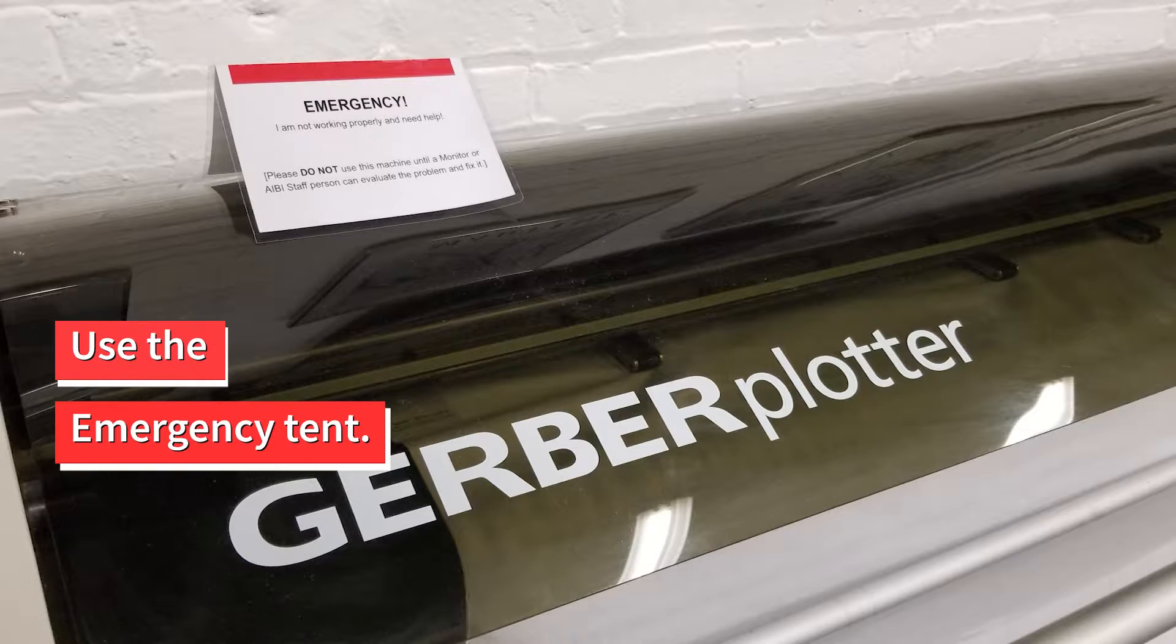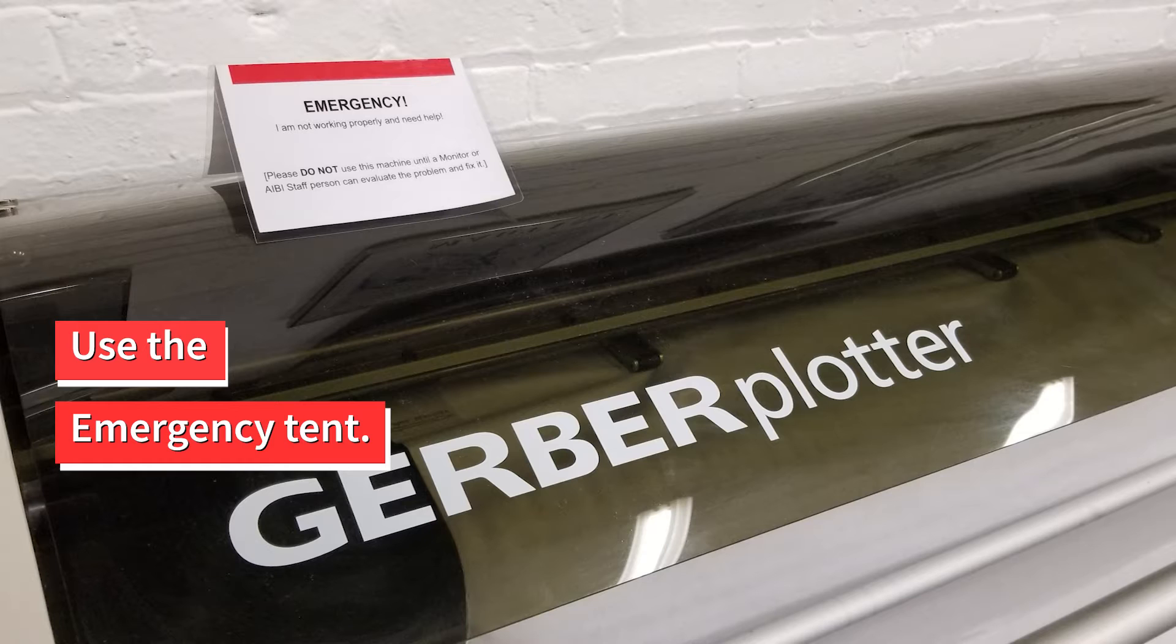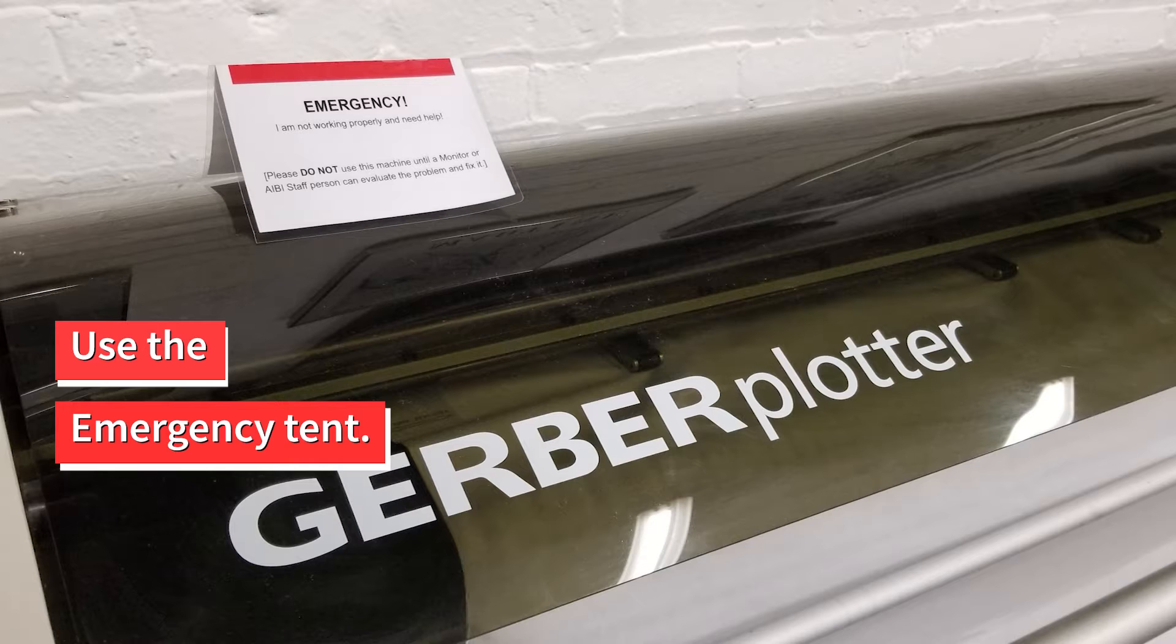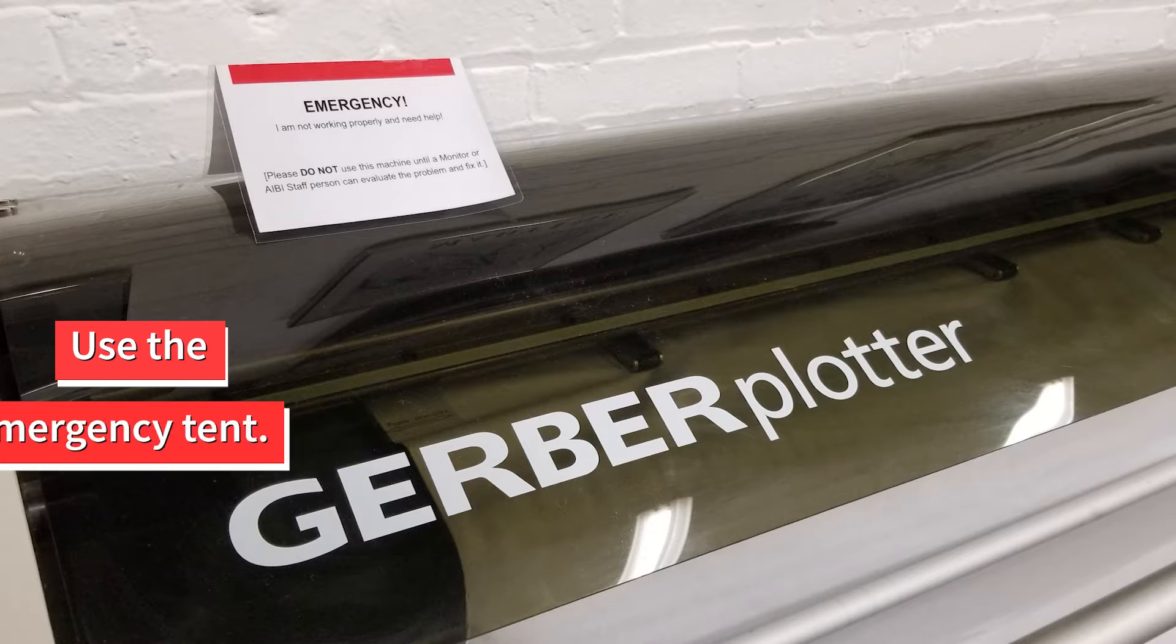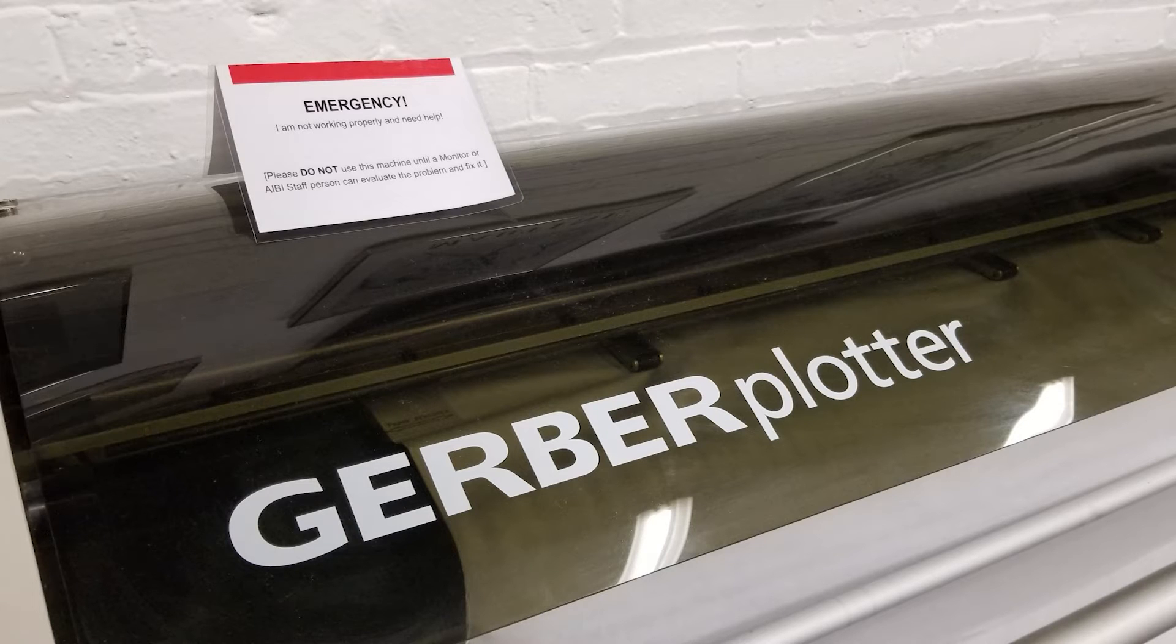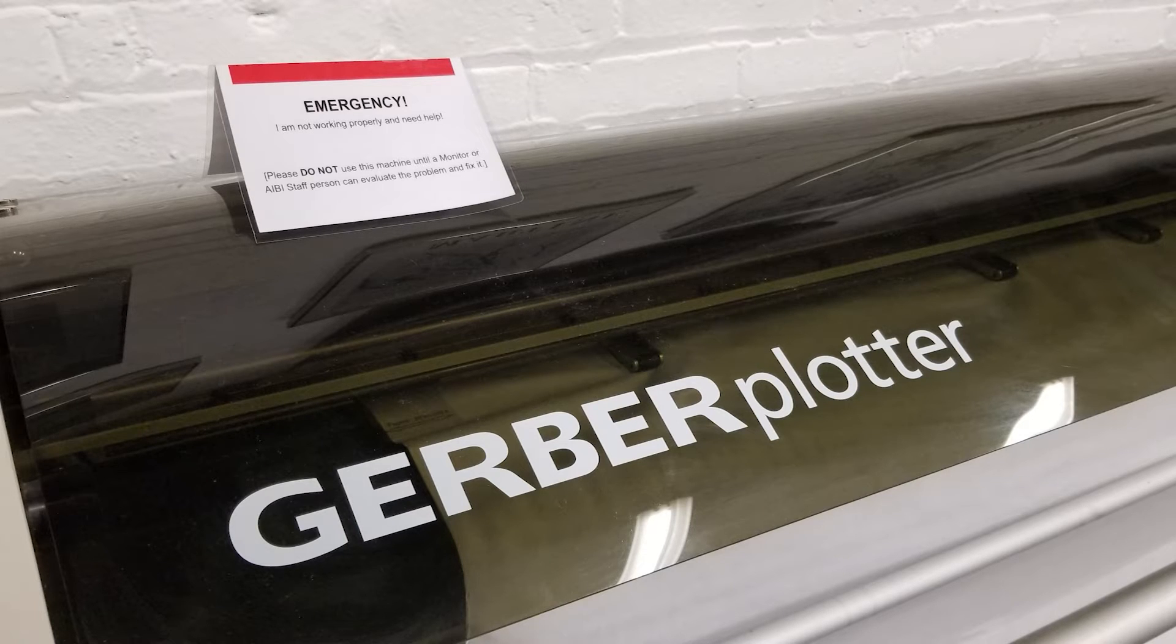If something breaks or won't work right, stop using the machine and clearly place the emergency tent on top. Let the monitor on duty or other AIBI staff know that something has gone wrong.